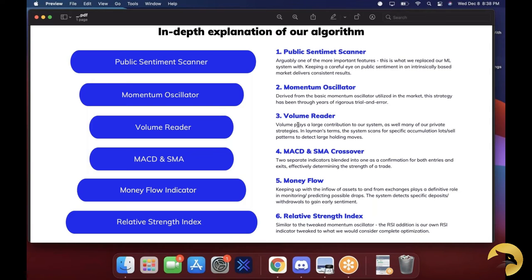The reason I can tell you our algorithm is a blend of these six different indicators is because they're all tweaked so much. Even me telling you the six different indicators used as inputs into our algorithm — they're tweaked to the point that it would be almost impossible to copy.